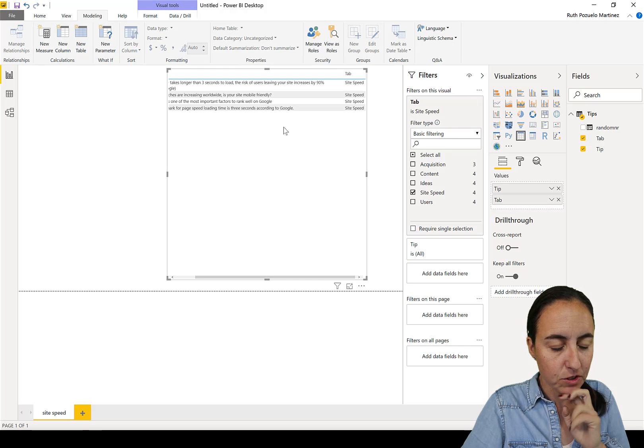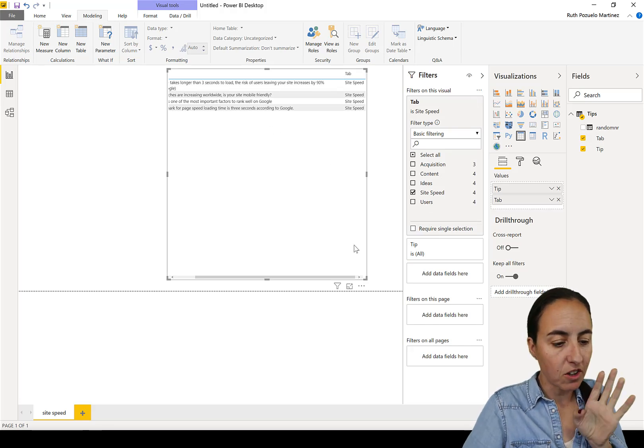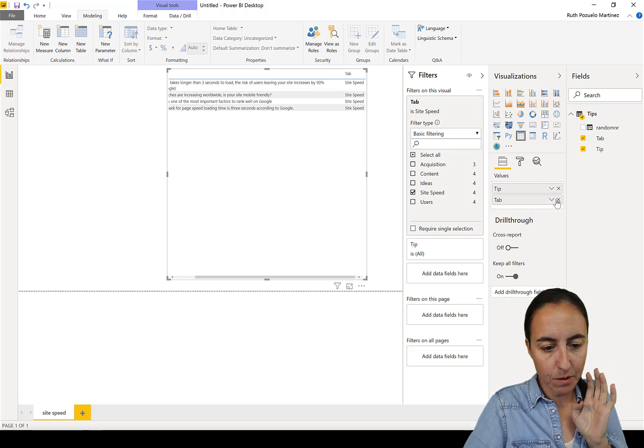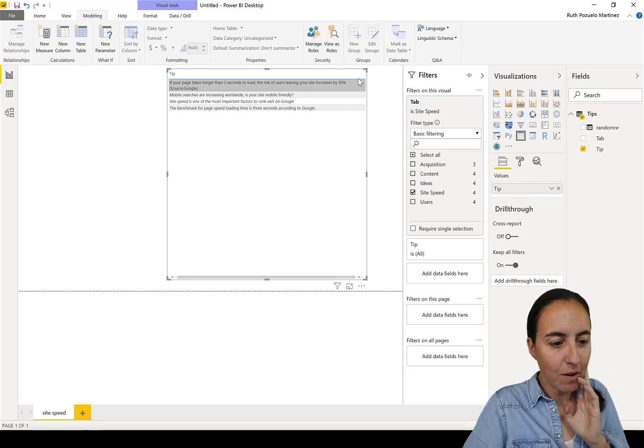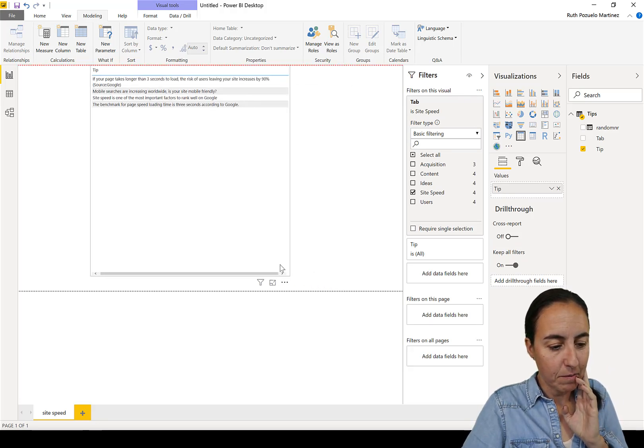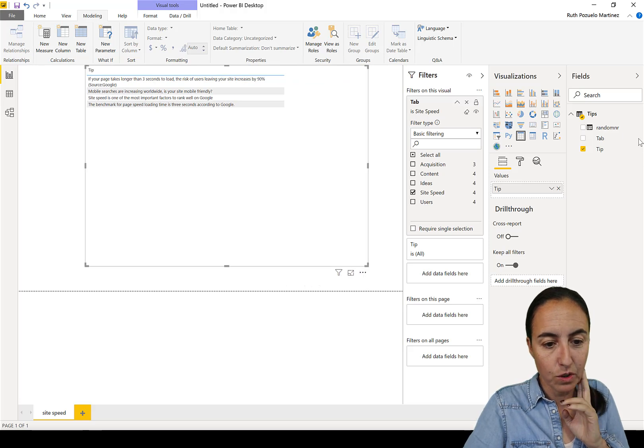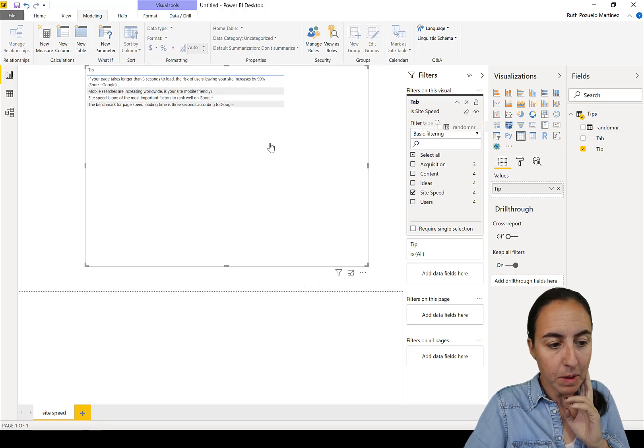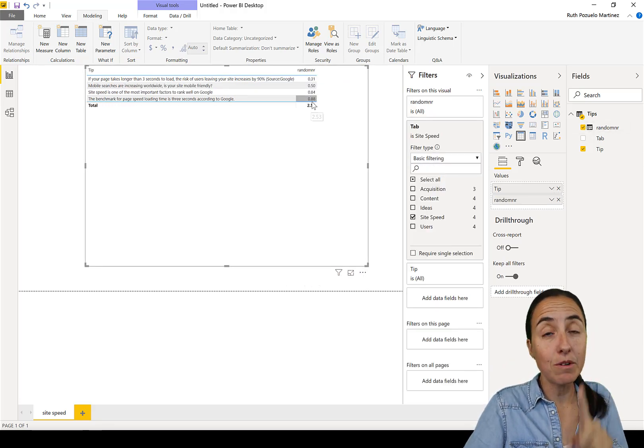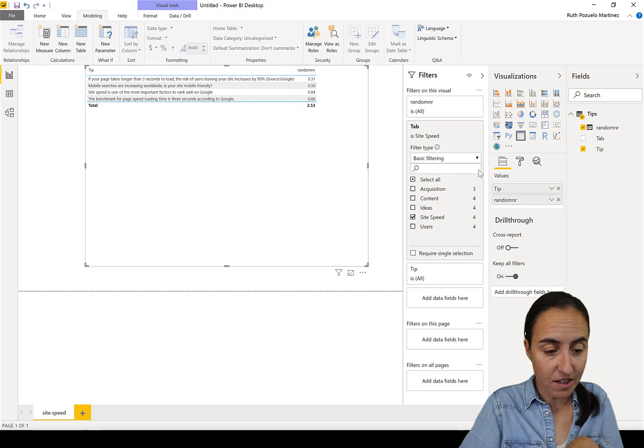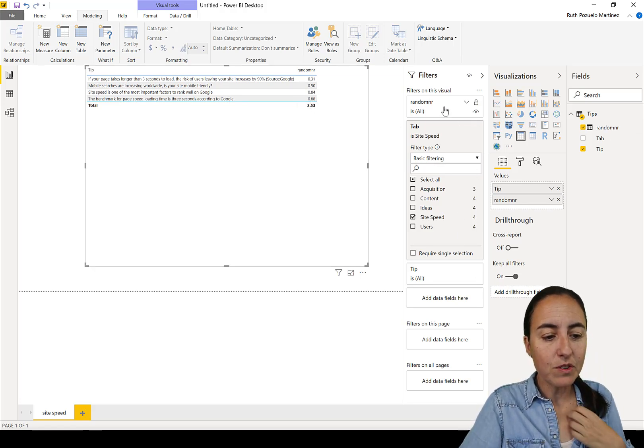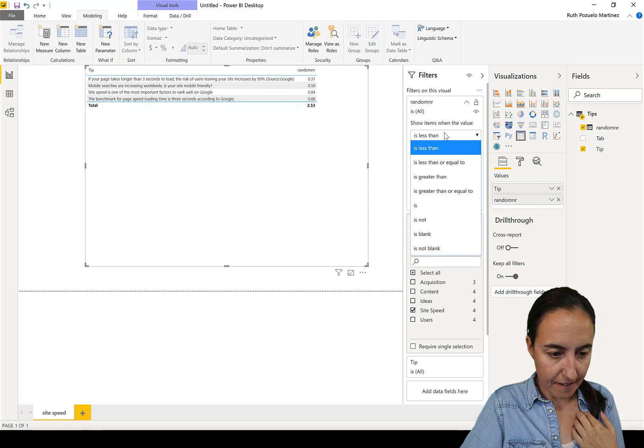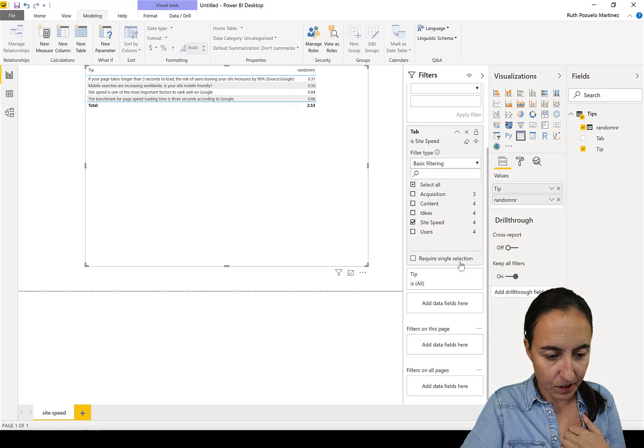show the tips for the site speed tab only. So we're going to put tab in there and say site speed, so show only those tips, nothing else. Now we don't need that anymore. And now let me show you how it works with the random number.